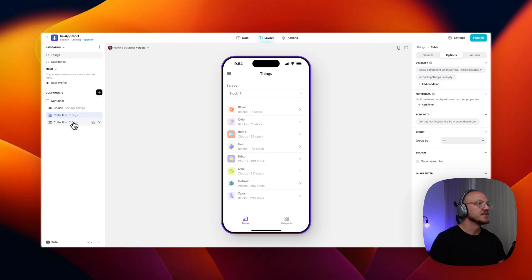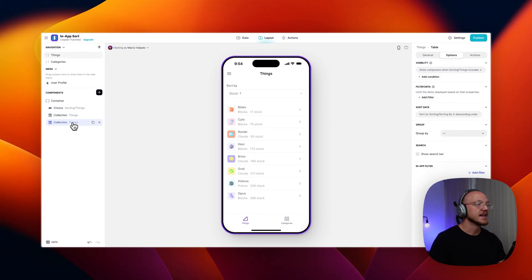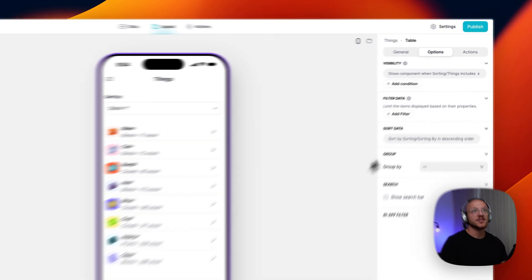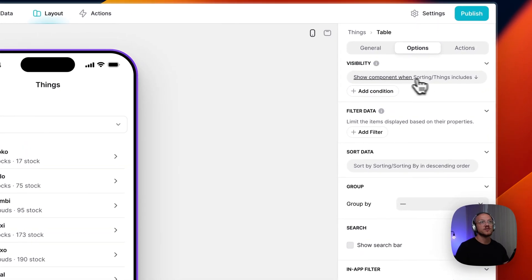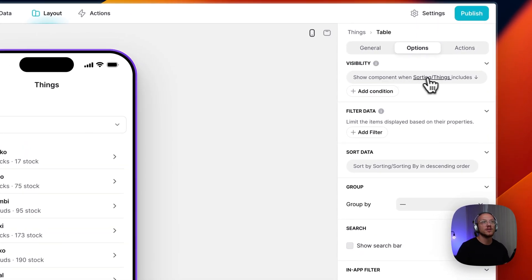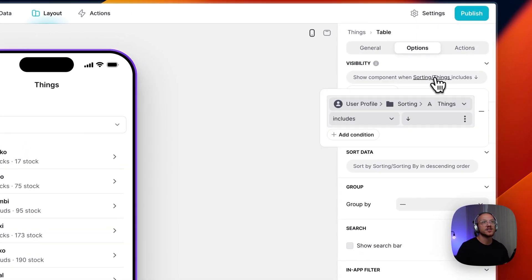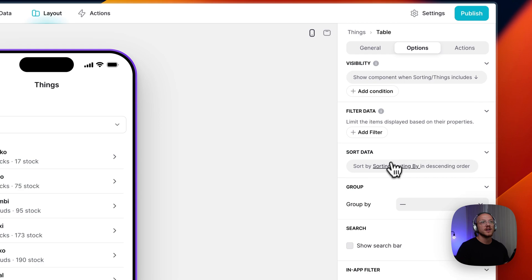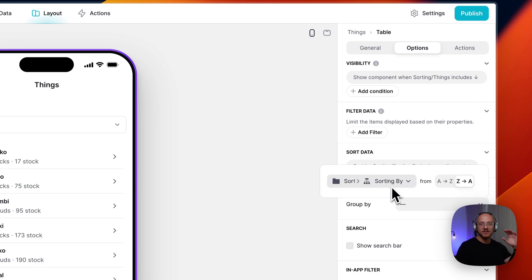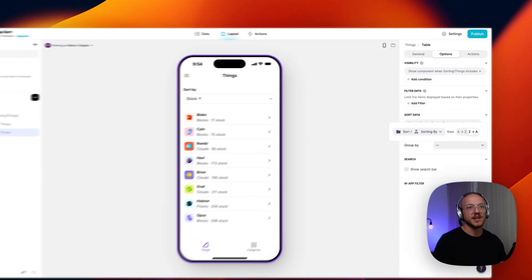And then when we jump into the next one, it's just the reverse. So when the component, when my selection includes a down arrow, we're sorting that value that I've chosen in descending order.